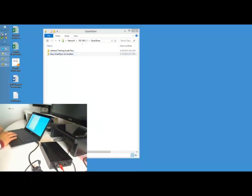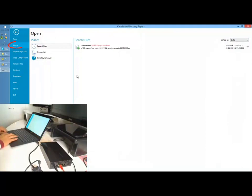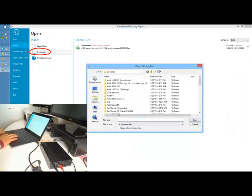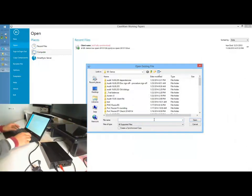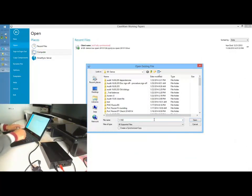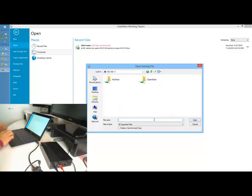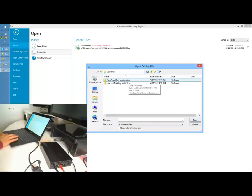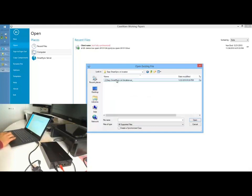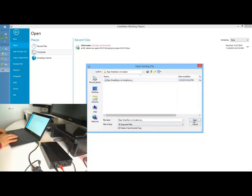Now, open Working Papers and select Open, then select Computer. Navigate to the external drive — you can do this by selecting Network and finding the name, or by typing in the IP address. Once there, locate the top-level engagement file, in this case Easy SmartSync On Location. Click on the Working Papers file, and then select Create Synchronized Copy to create a child synchronized copy onto your local drive.